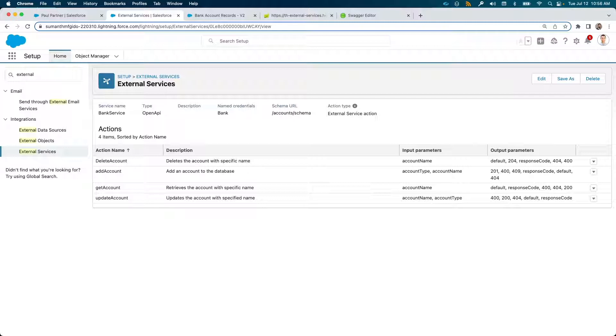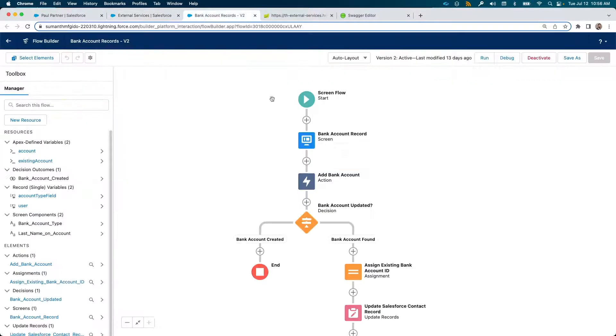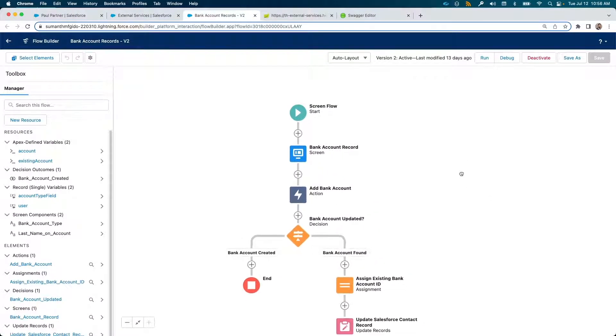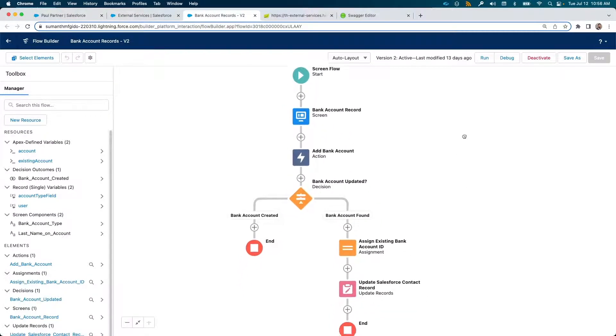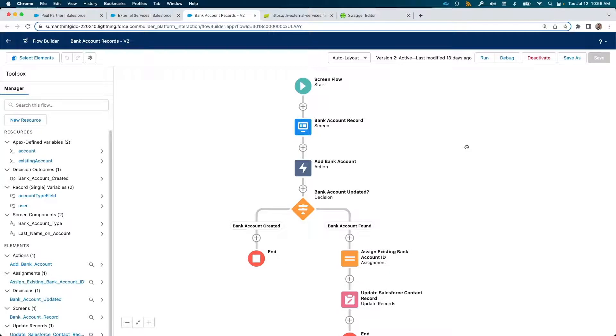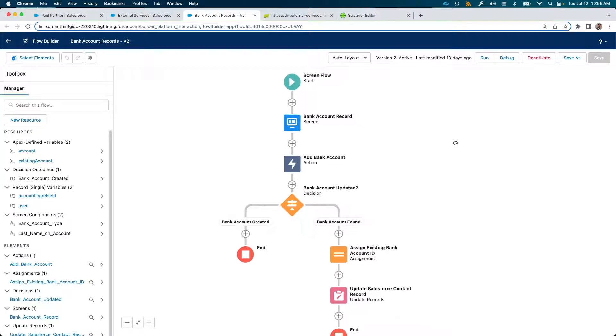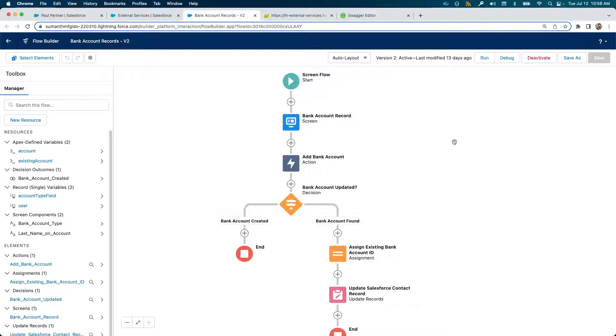Now let us use the external service that we created in a lightning flow. This is a guided screen flow that takes account last name and account type from the user and calls add account method on the web service.